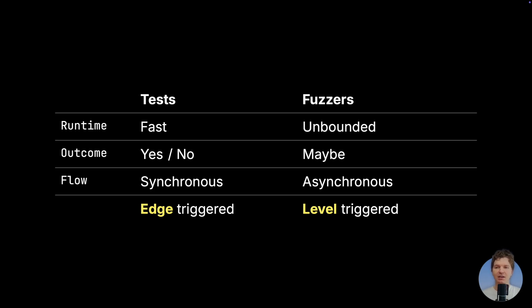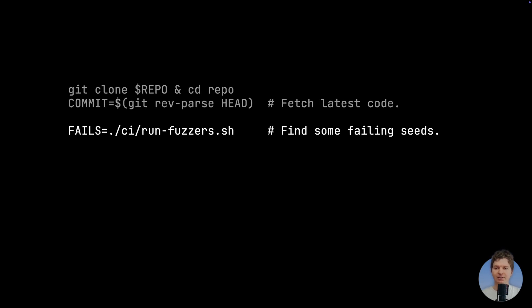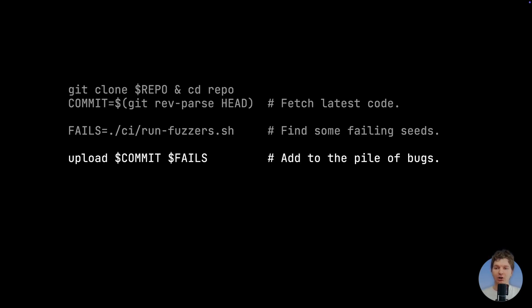This is the key insight. Traditional testing is edge-triggered: when a new commit comes in, you run all the checks a finite amount of time, they either pass or fail, and you can use the result to gate the main branch. In contrast, fuzz testing is level-triggered. A fuzzer is running continuously; it maintains a set of currently failing seeds, and the set is updated asynchronously with respect to code changes. This is what we want the fuzzing process to look like: a fuzzing machine clones the repository, fuzzes it for a bit, reports failures, and then — crucially — loops.